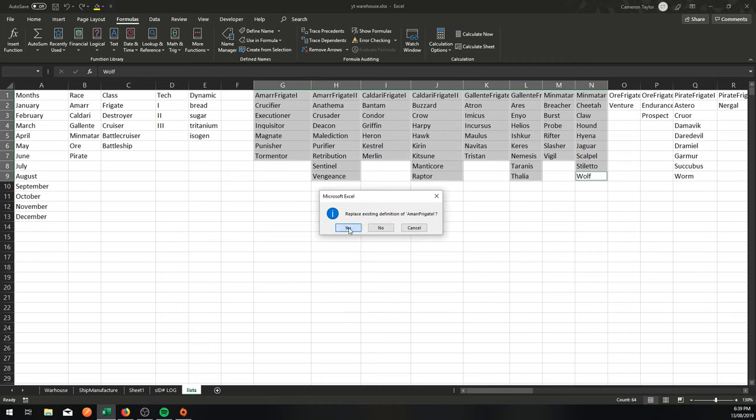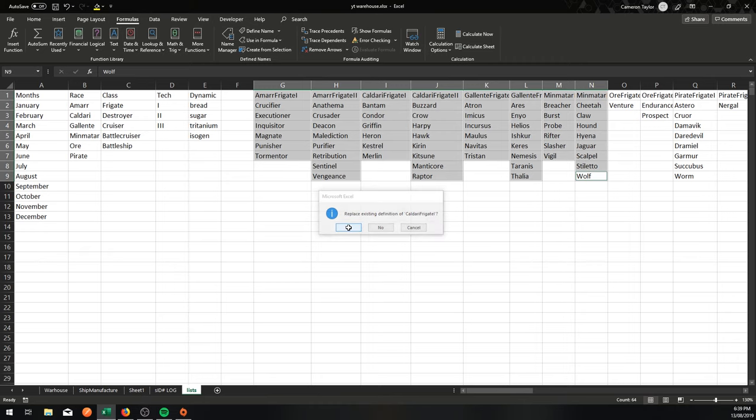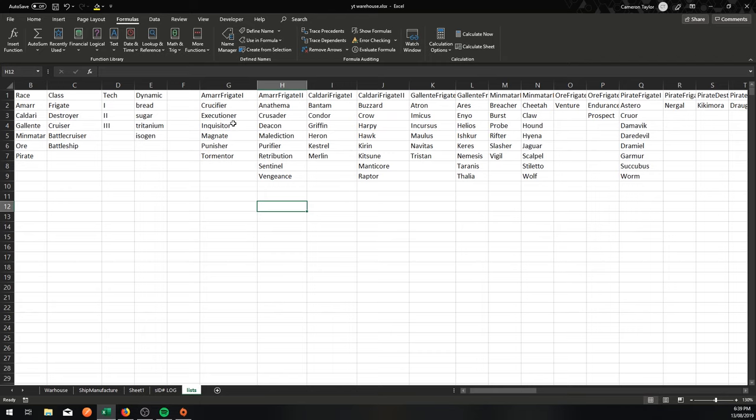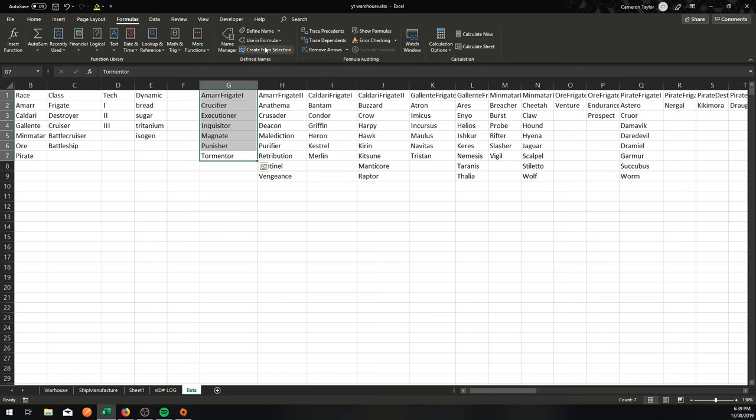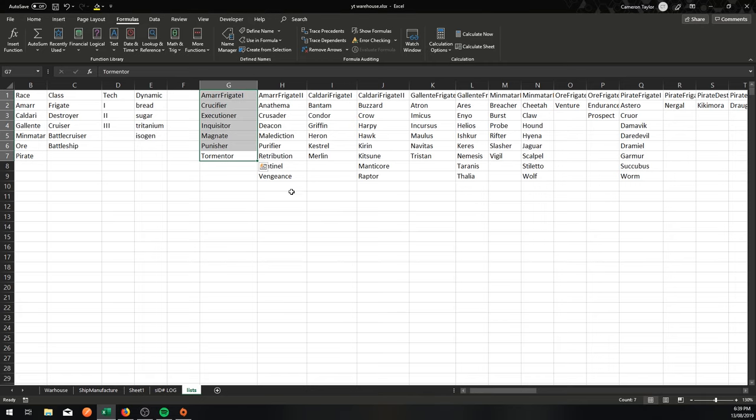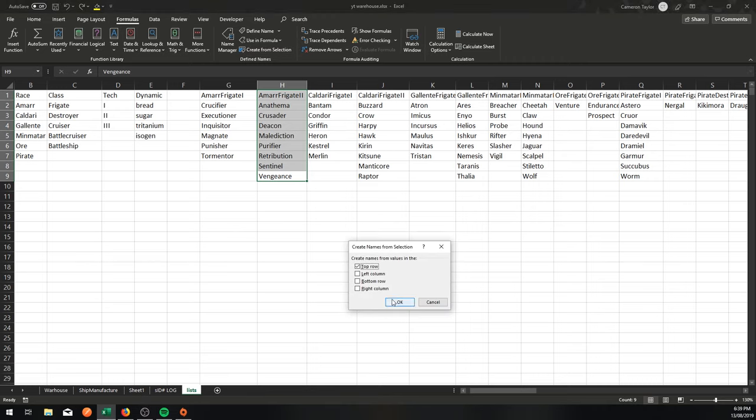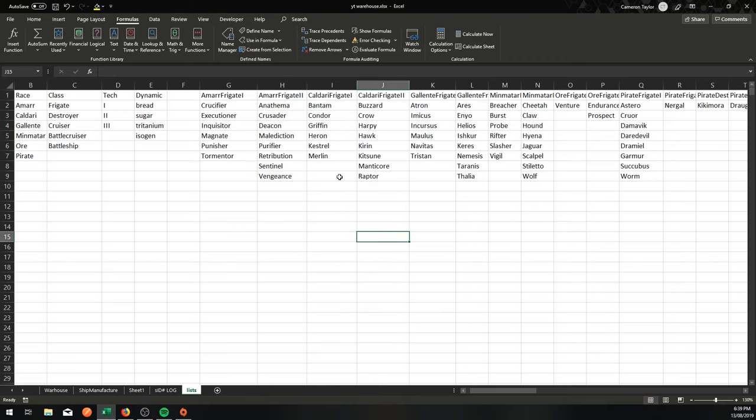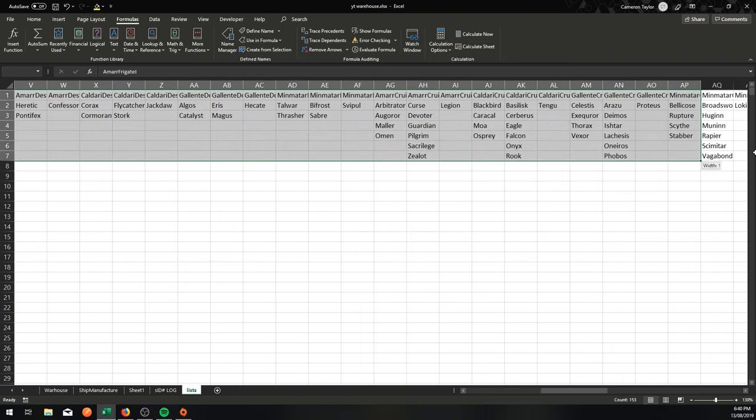Replace existing definition of Amar frigate. Yes. Caldari frigate. Yes. All that kind of stuff. And if I was doing it one by one, I would select from the bottom of that Amar frigate to the top. I would say create from selection, top row like that. Now as it turns out, I believe that there is 68 of these columns.